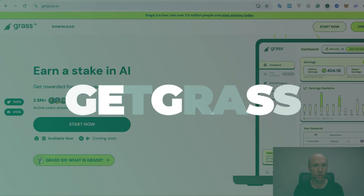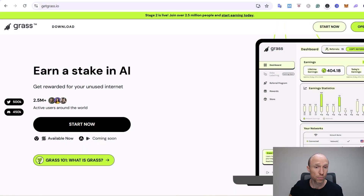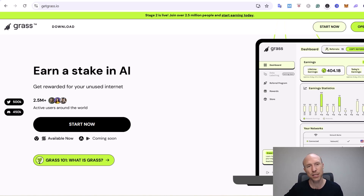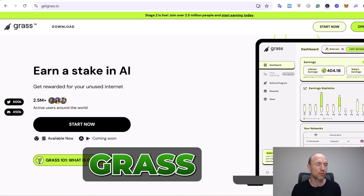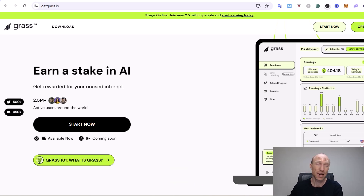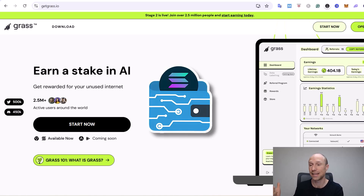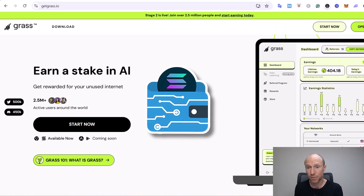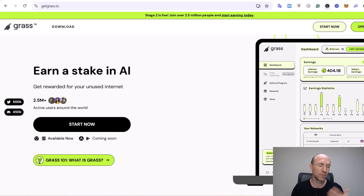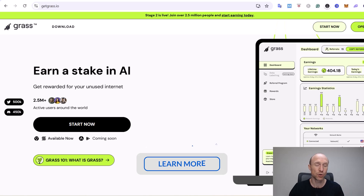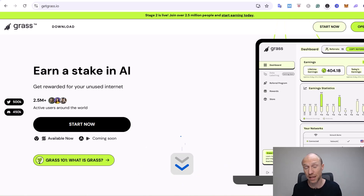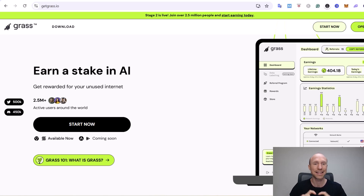The first option is called Grass. You just need to install it on your computer and you will earn by sharing your unused internet bandwidth in the background. It's one of the highest paying ones I've come across. You get paid in the Grass token, which is on the Solana chain. Payouts happen at set times — there's no fixed schedule, so keep an eye on that. You can receive the Grass token into a Solana wallet and either keep it or swap it for other crypto. I'll leave a link below to a written review on my website, including a joining link so you can easily get started.